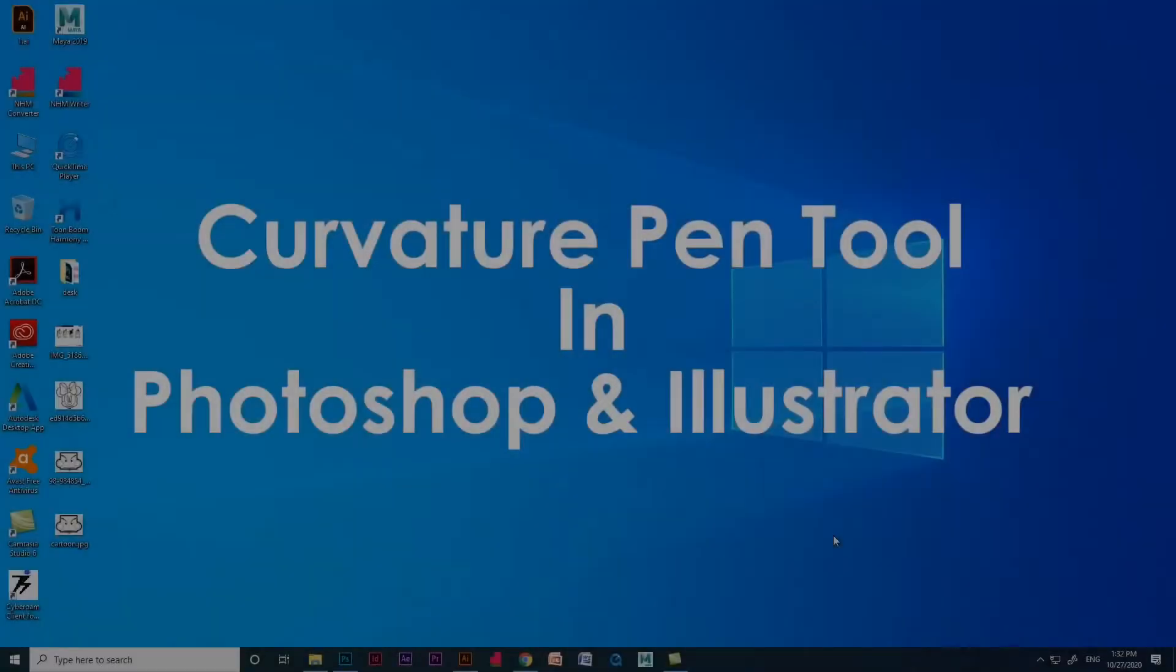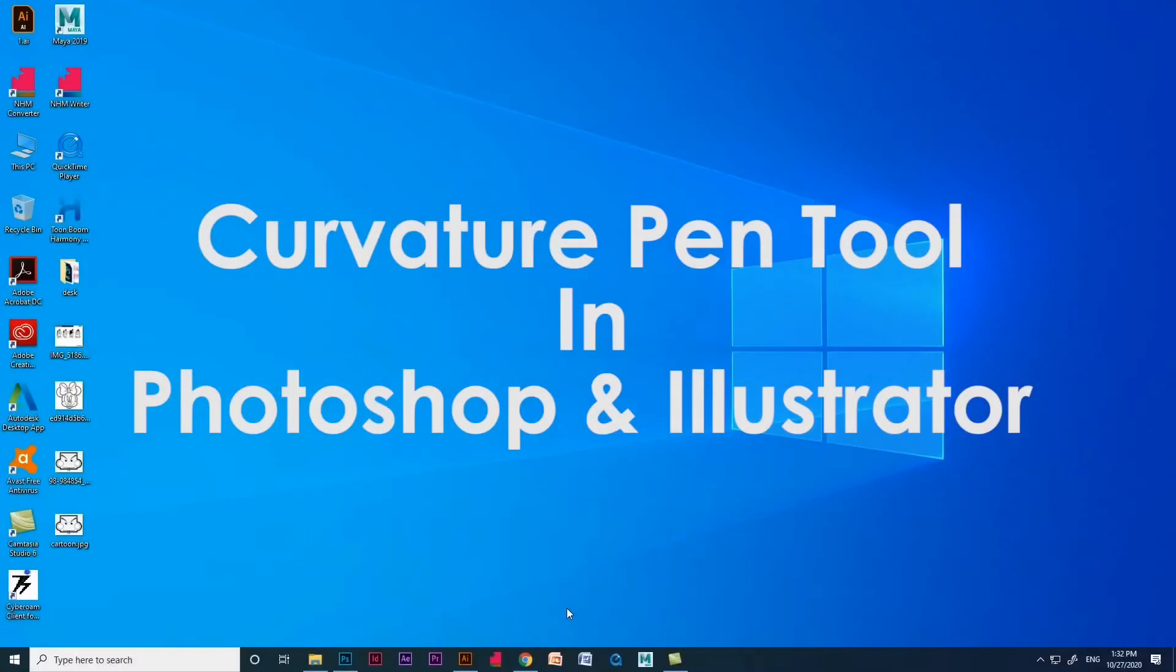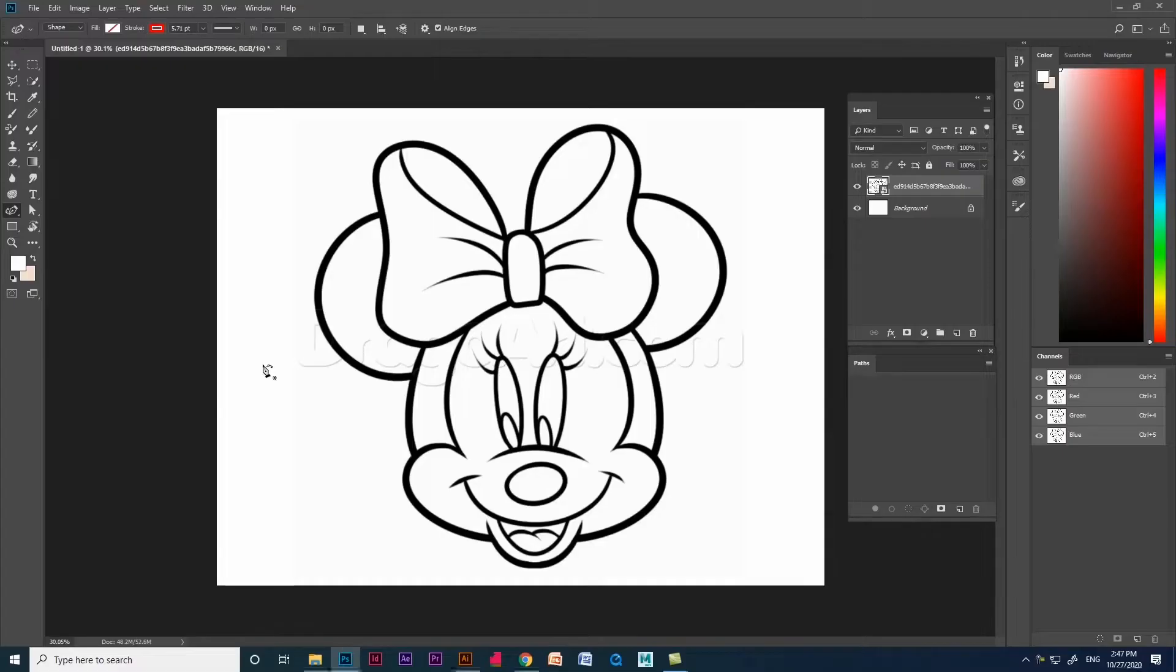Hello everyone. In this video, I will show you how to use curvature pen tool in Photoshop and Illustrator using this cartoon image.